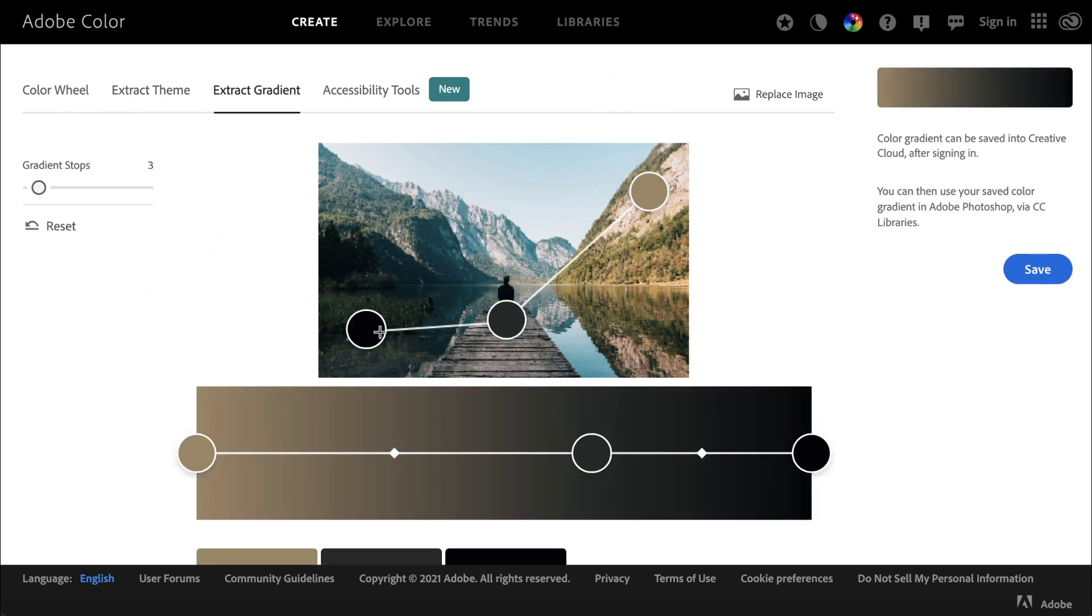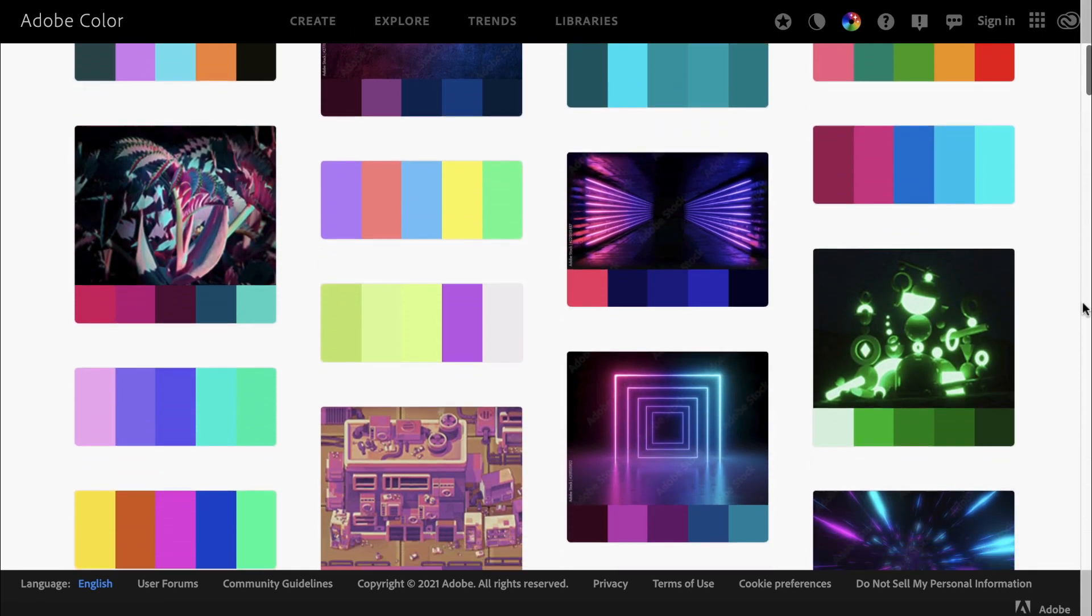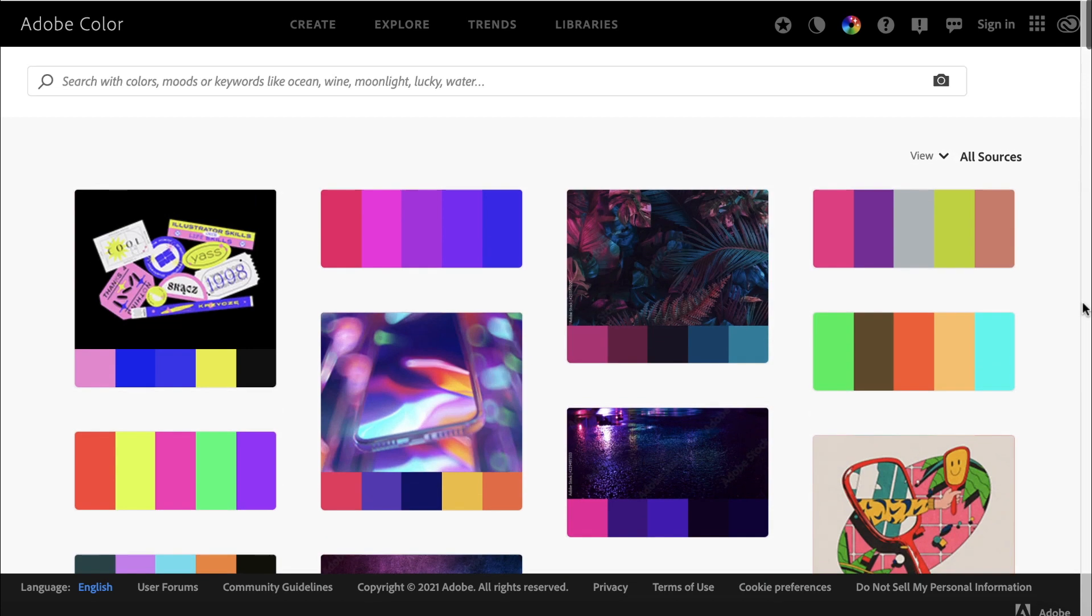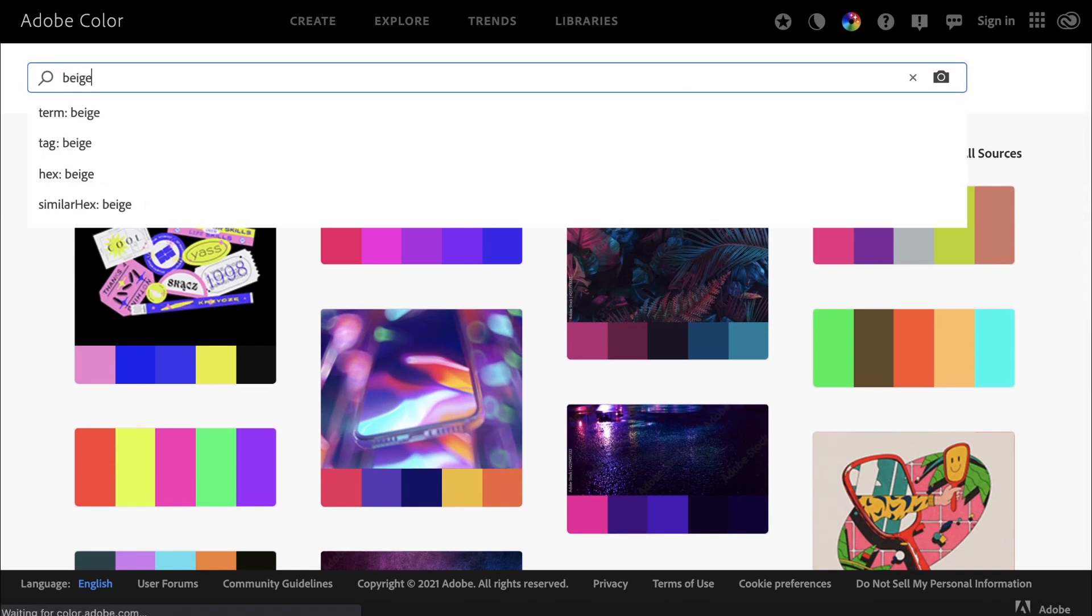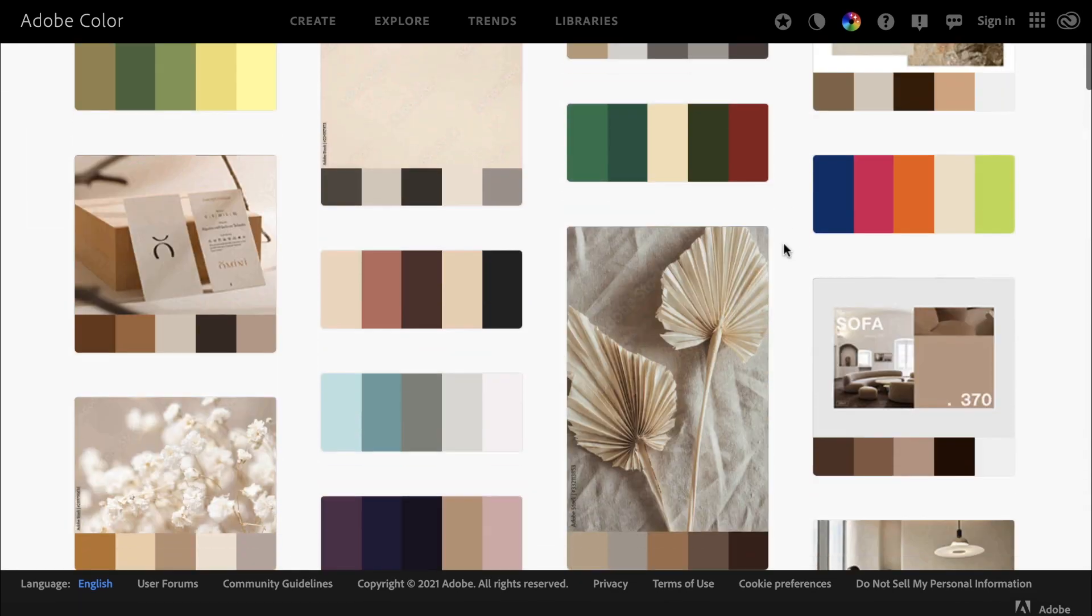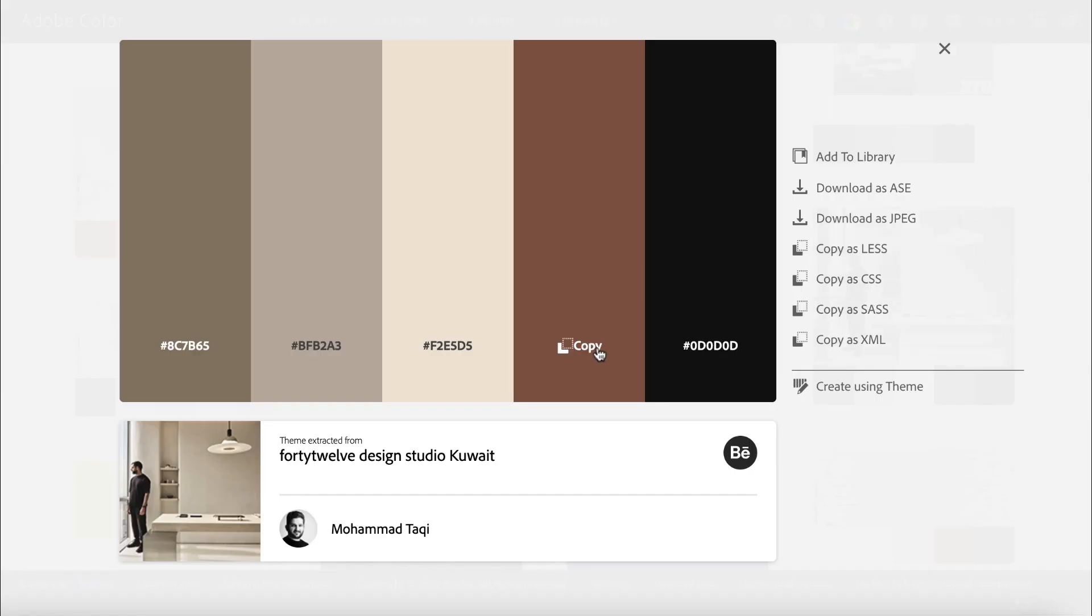If you click the Explore tab at the top, you can see color palettes that other Adobe creators have made, and you can even use the search bar to narrow down your results to something specific. This is a great way to look at a broad range of color palettes and get some general inspiration.